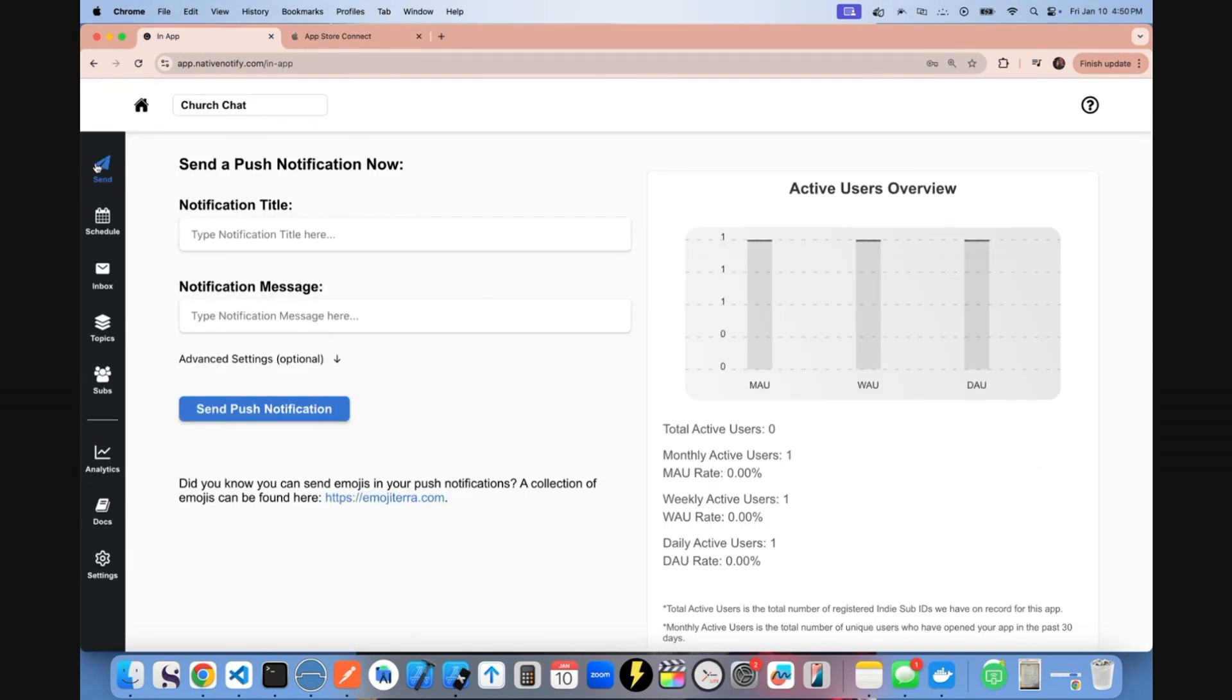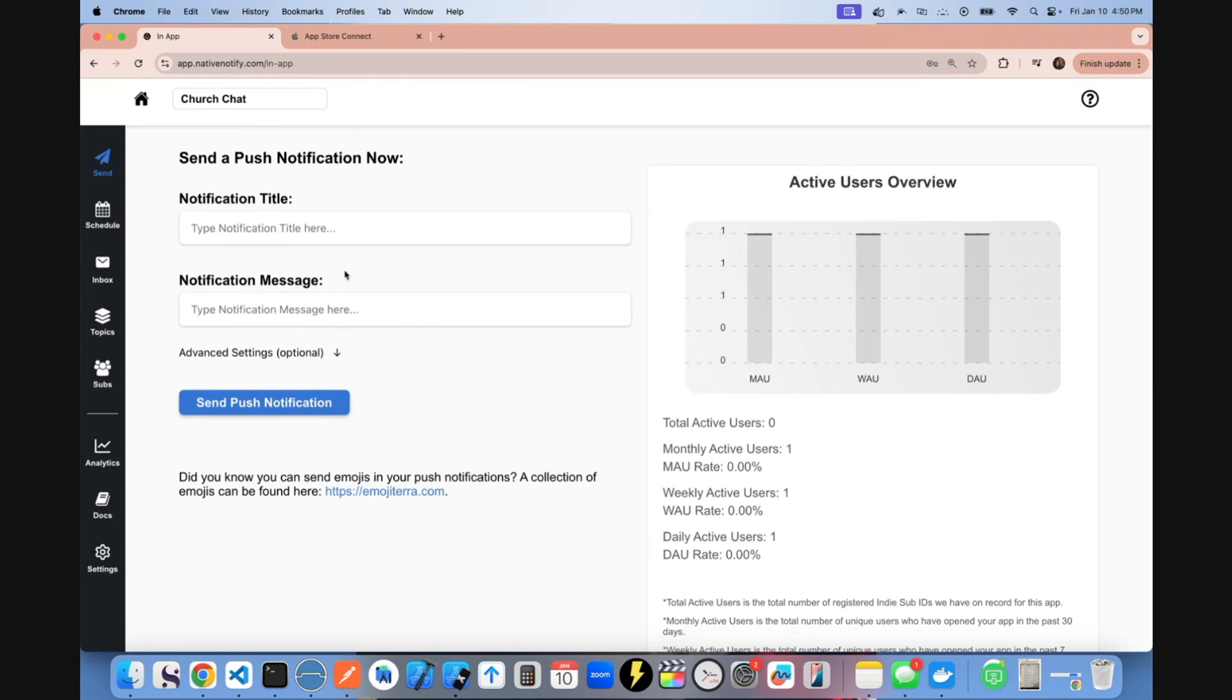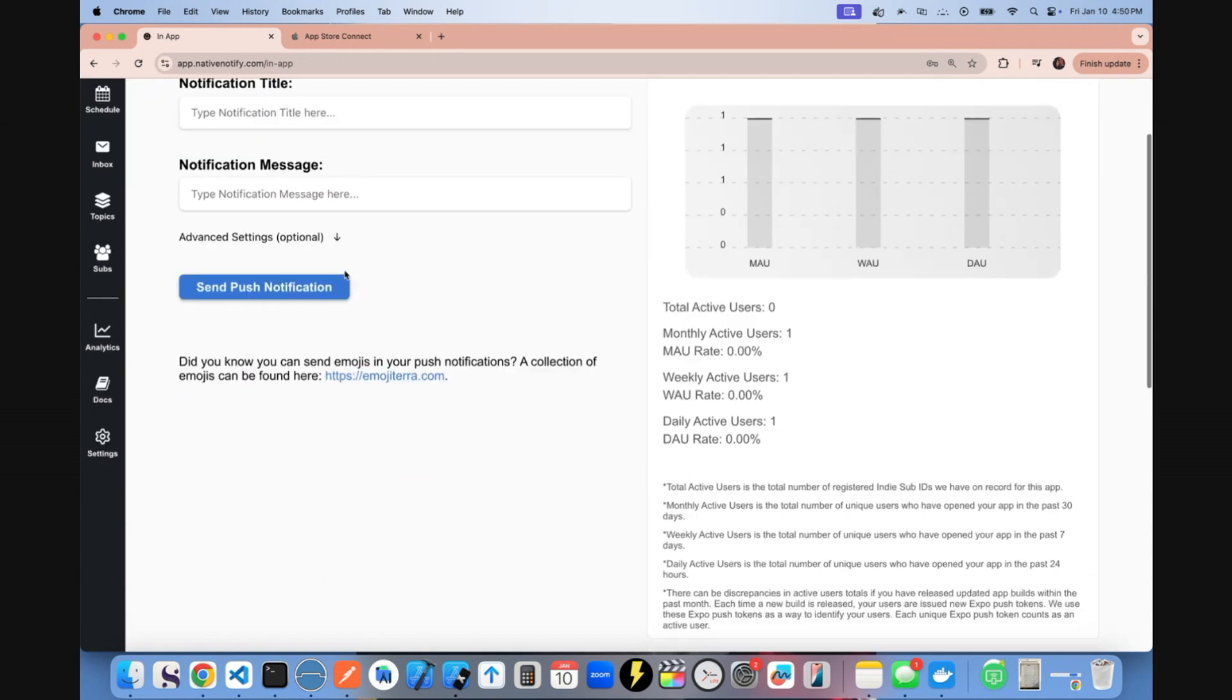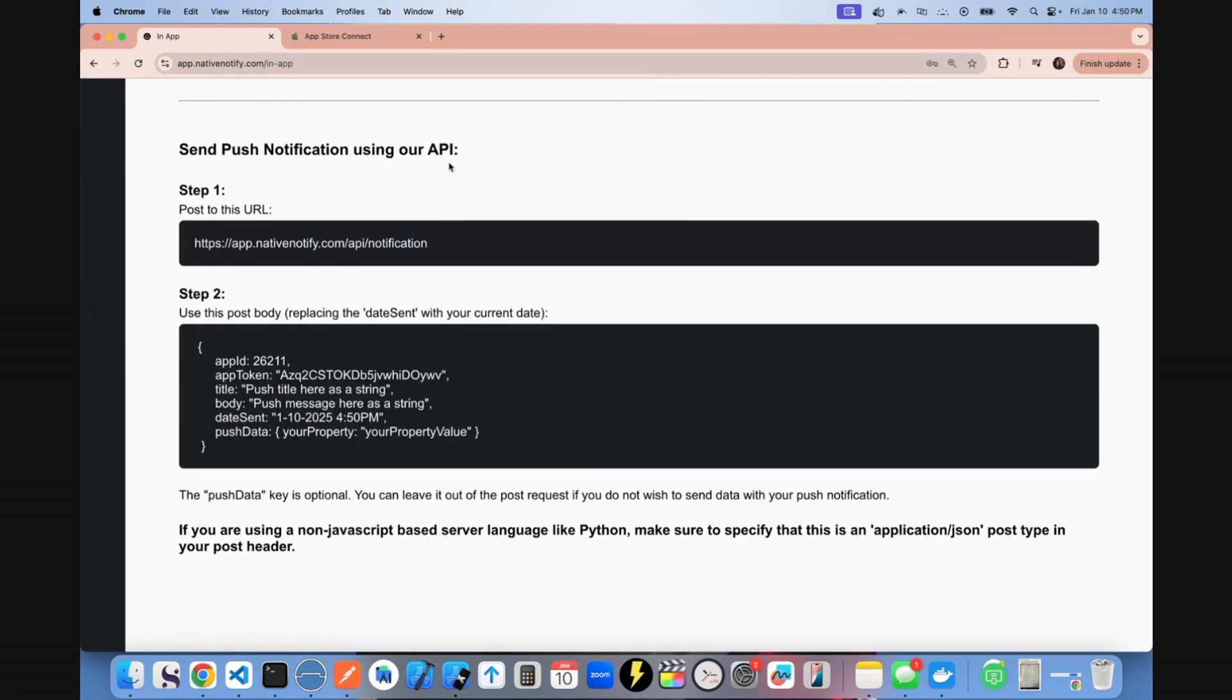Now this will send push notifications to all of your users at once. If you want to send push notifications to individuals, you'll need to come back to the docs page, click ND push.